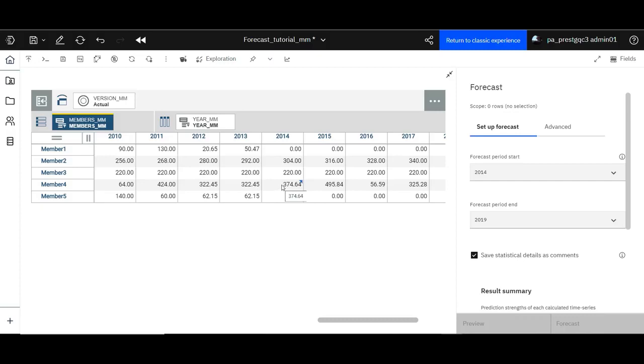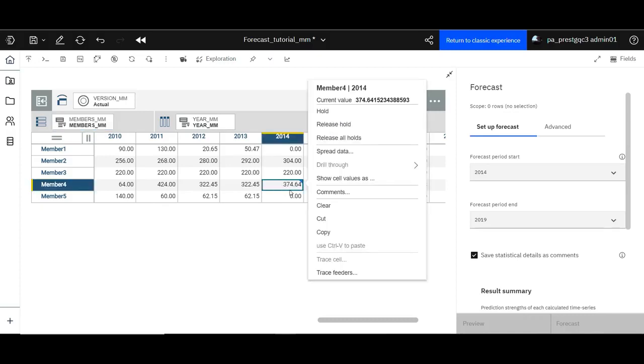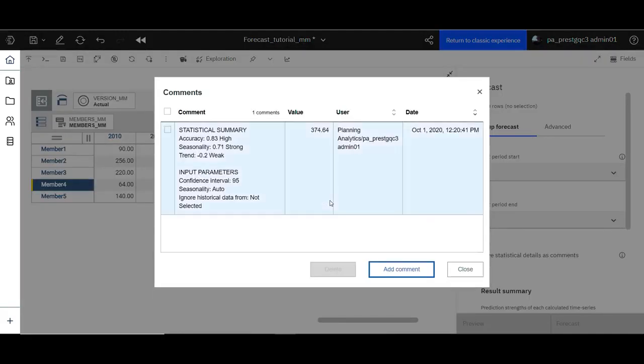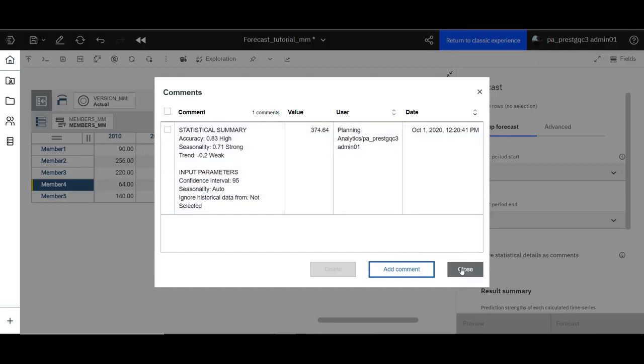Comments on a cell are indicated by a blue triangular icon on the cell. Right click the cell and select comments. Have a look at the statistical information that is being displayed in the comments section.